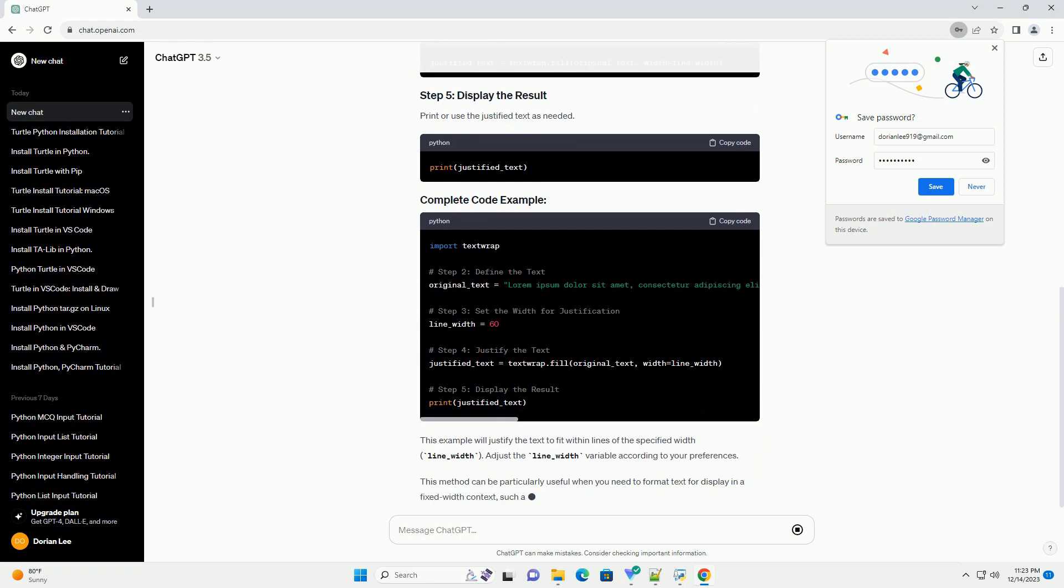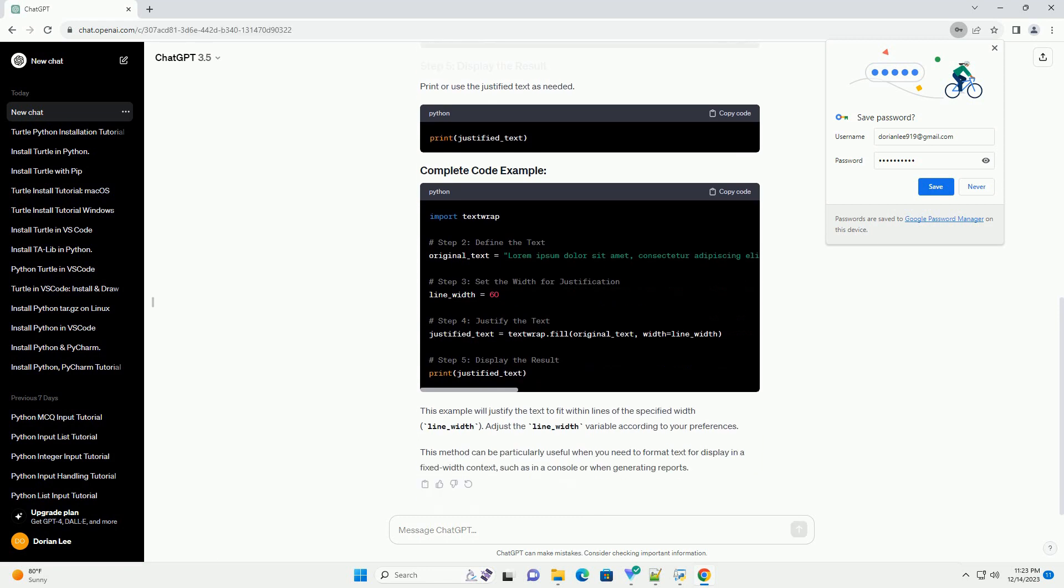Use the textwrap.fill function to justify the text. Print or use the justified text as needed. This example will justify the text to fit within lines of the specified width, line_width. Adjust the line_width variable according to your preferences.